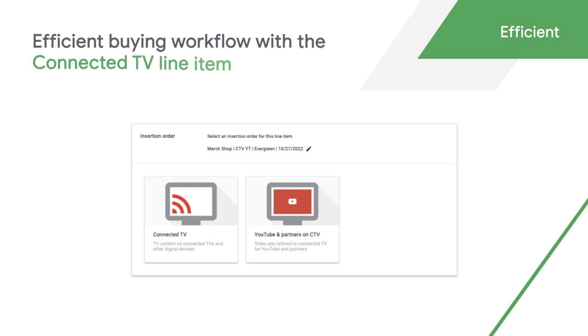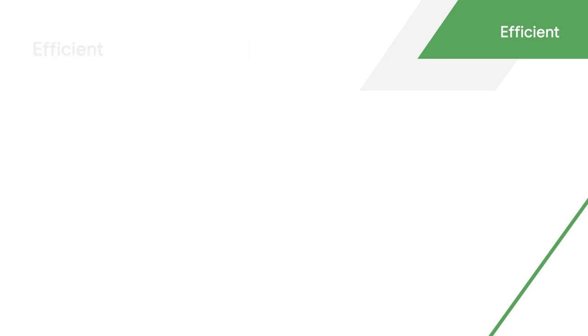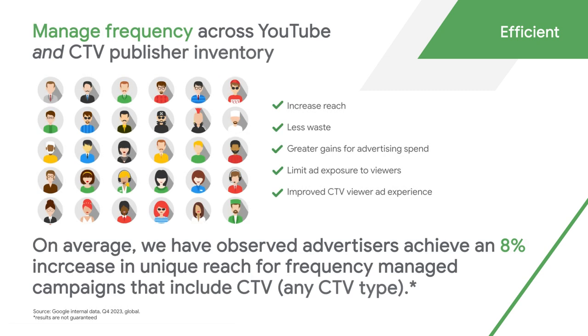Within Display and Video 360, you have the ability to manage frequency cross-device across both YouTube and top publisher inventory. On average, brands see an 8% increase in unique reach when managing frequency across campaigns that include CTV formats.